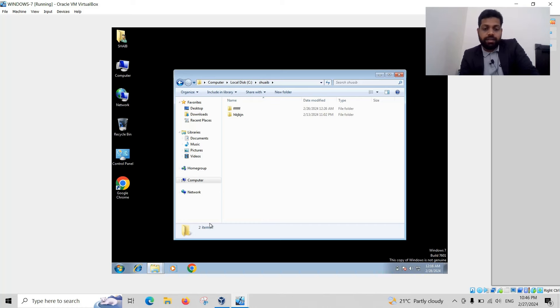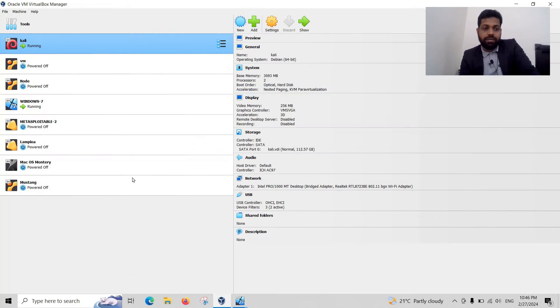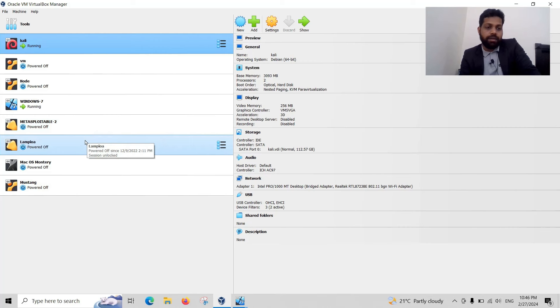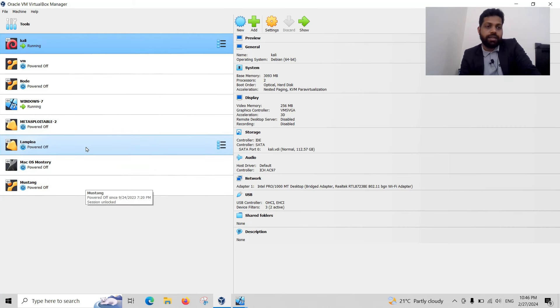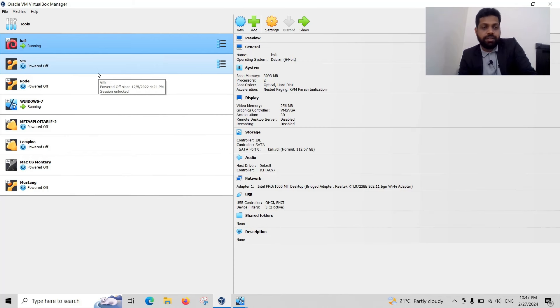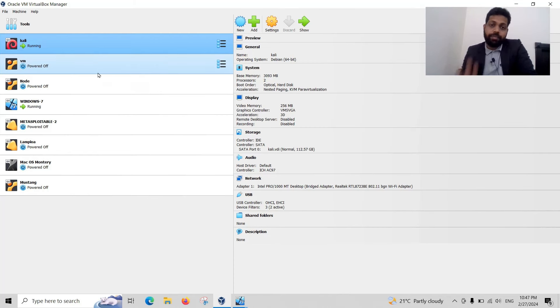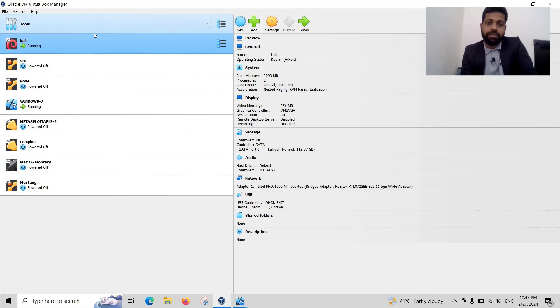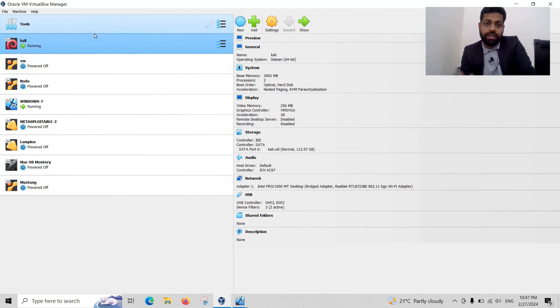And here we have a lot of other sources. Metasploitable 2 machine, LAMPP, iOS, macOS, Mustang, Node. All of these penetration techniques are used for studying purposes. In next video we would like to discuss some basic techniques and the brute force technique also. Thank you for watching this video.